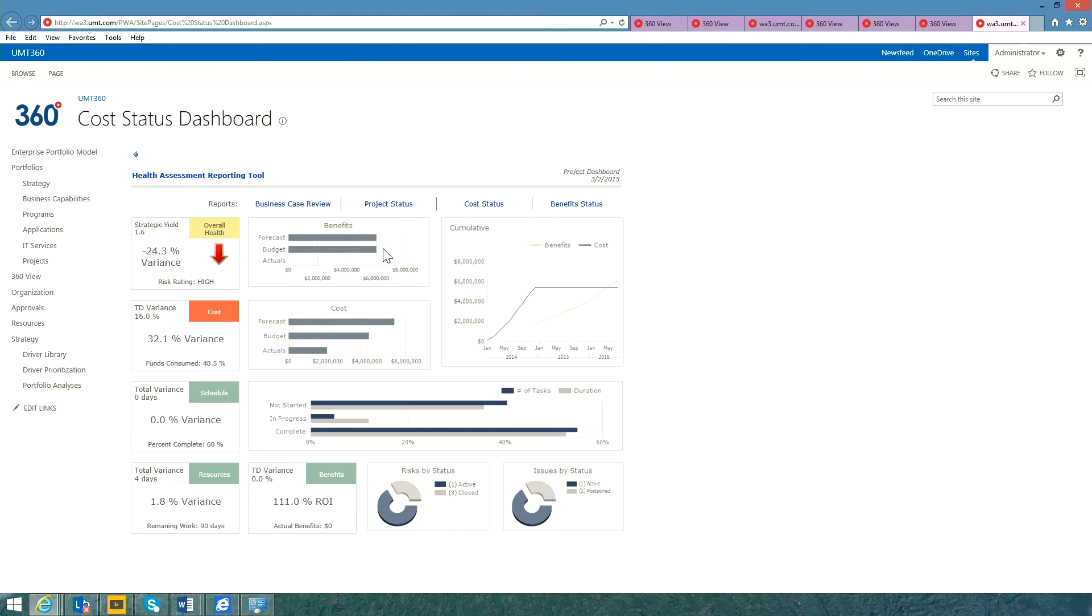schedule and resource information, as well as benefit information coming from both UMT360 and project server. I can drill down to get more information on status, detailed information on cost, but I'm actually going to drill down and open up the project record itself.